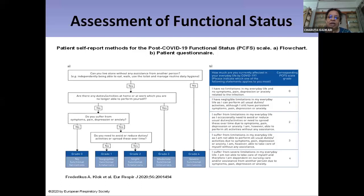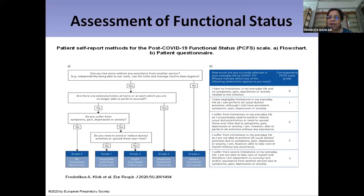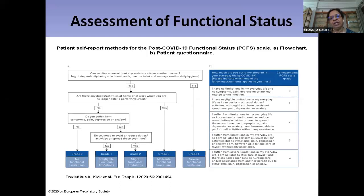If the patient doesn't need help, we further ask about symptoms of pain, depression, and anxiety. If none are present, there is likely no functional restriction. If symptoms are present, we ask whether they need to spread activities over time to undertake them — this helps grade between negligible and slight functional limitation, allowing a more objective assessment of functional status.